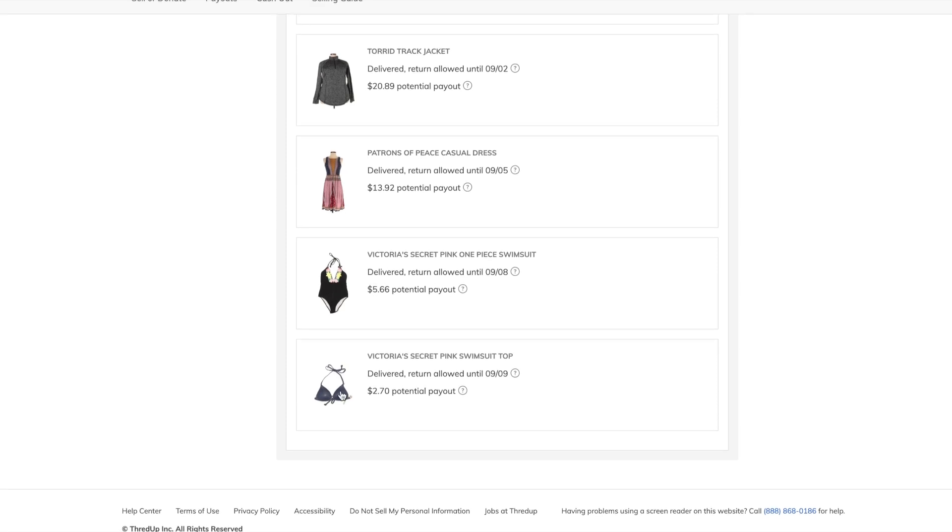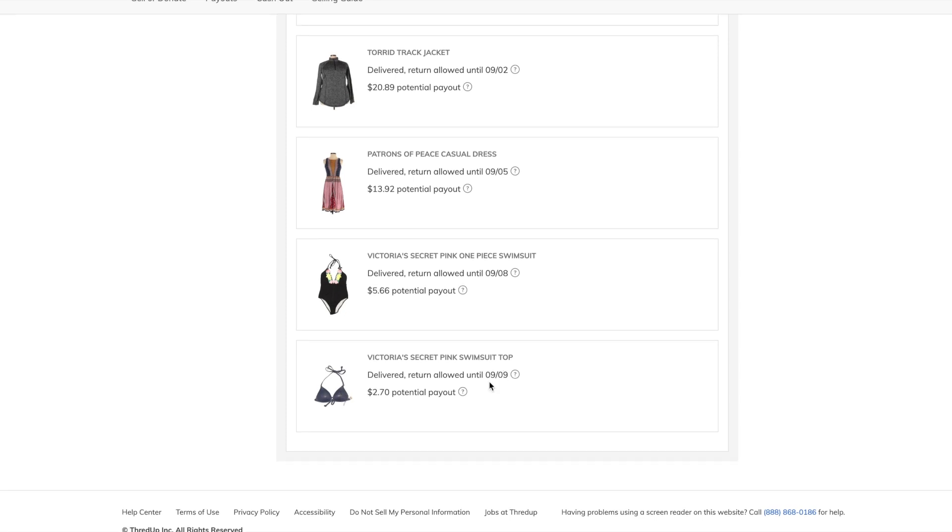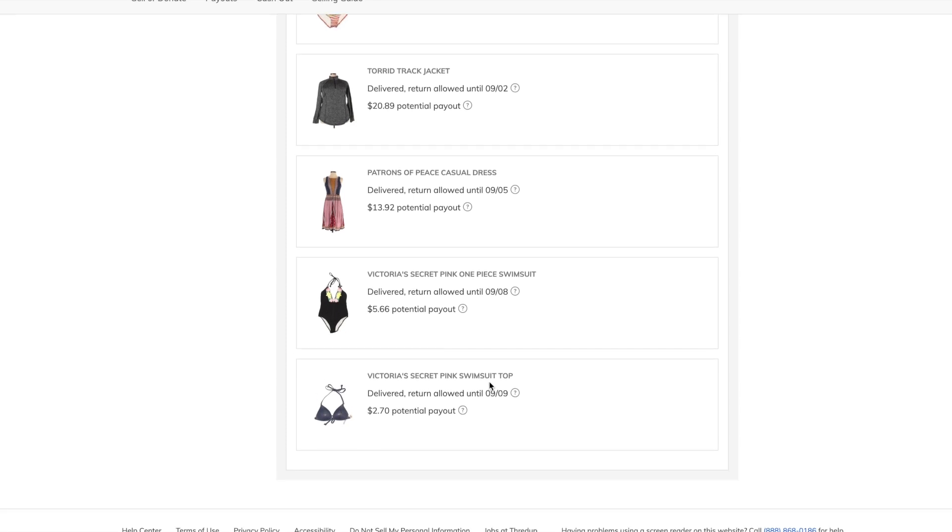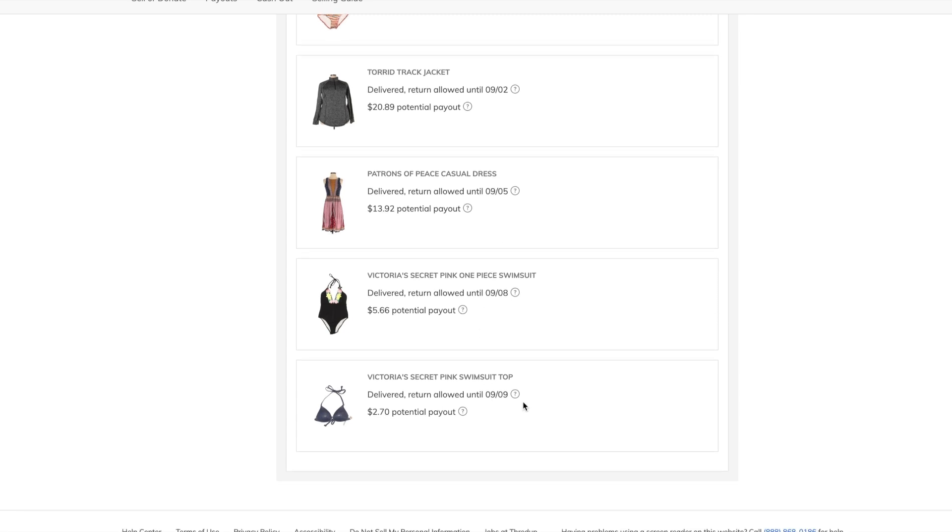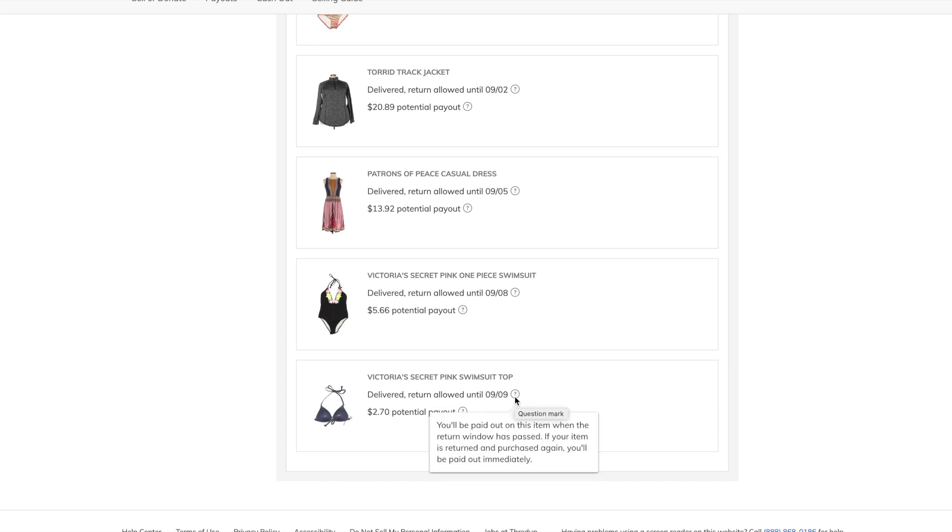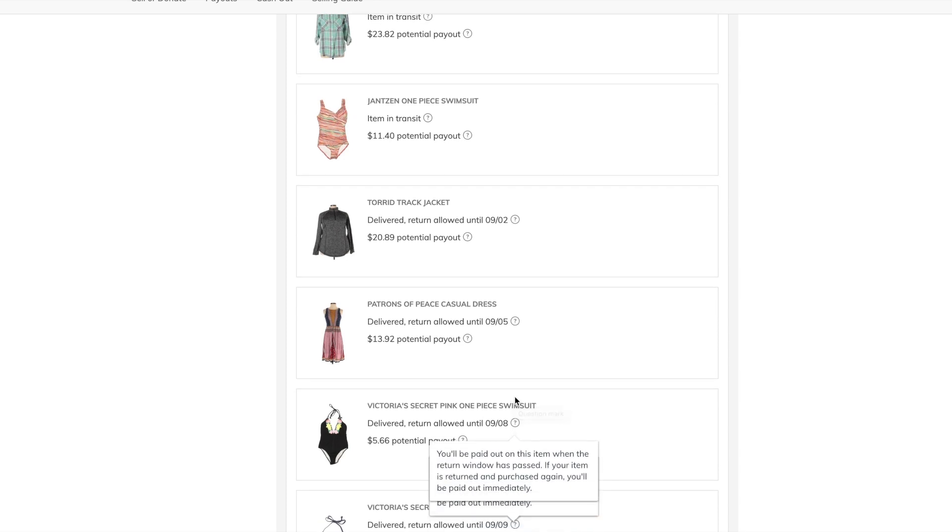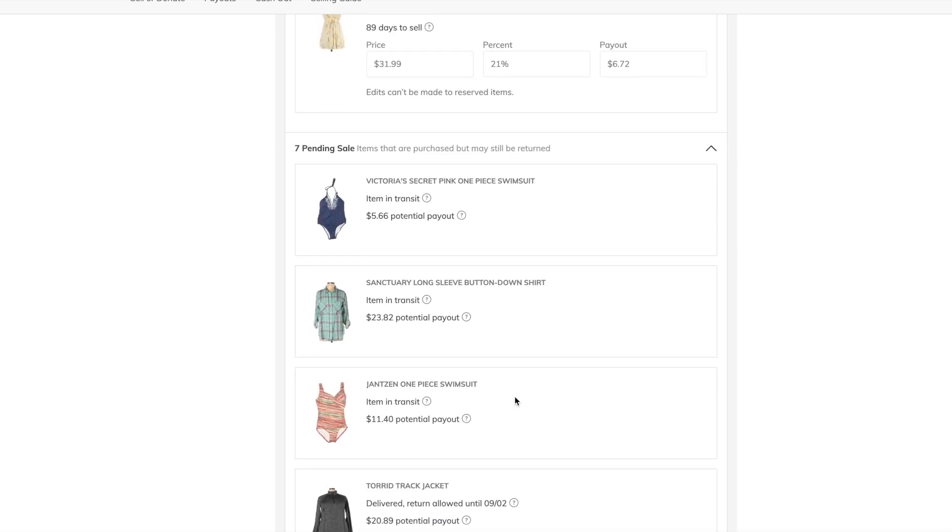And same with this bikini top here, delivered, and waiting for the payout. So, these different dates correspond with whenever it's delivered to the buyer. After, I think it's two weeks, this return window will pass, and that's when I officially get paid out. Can't come soon enough, let me tell you.